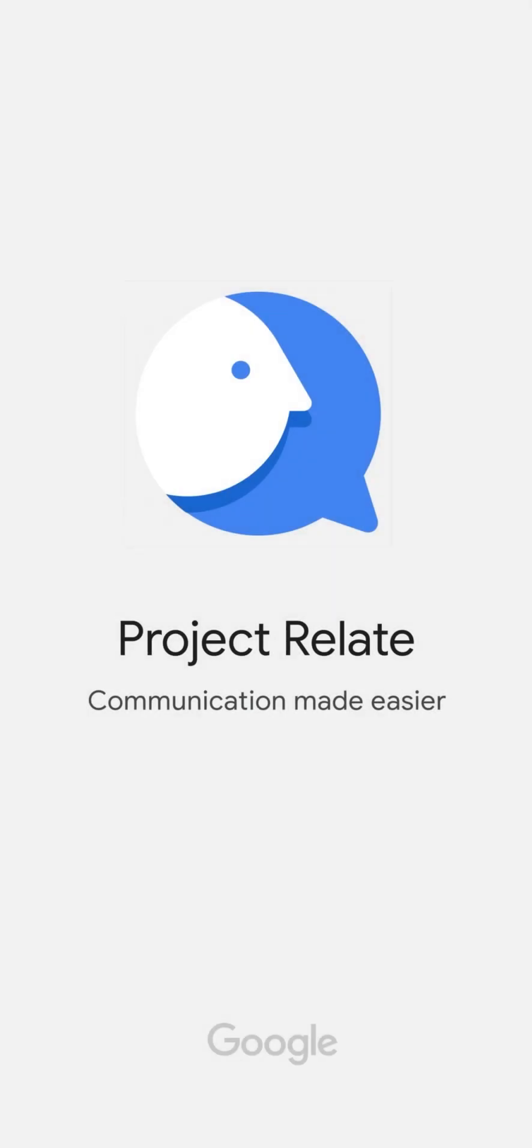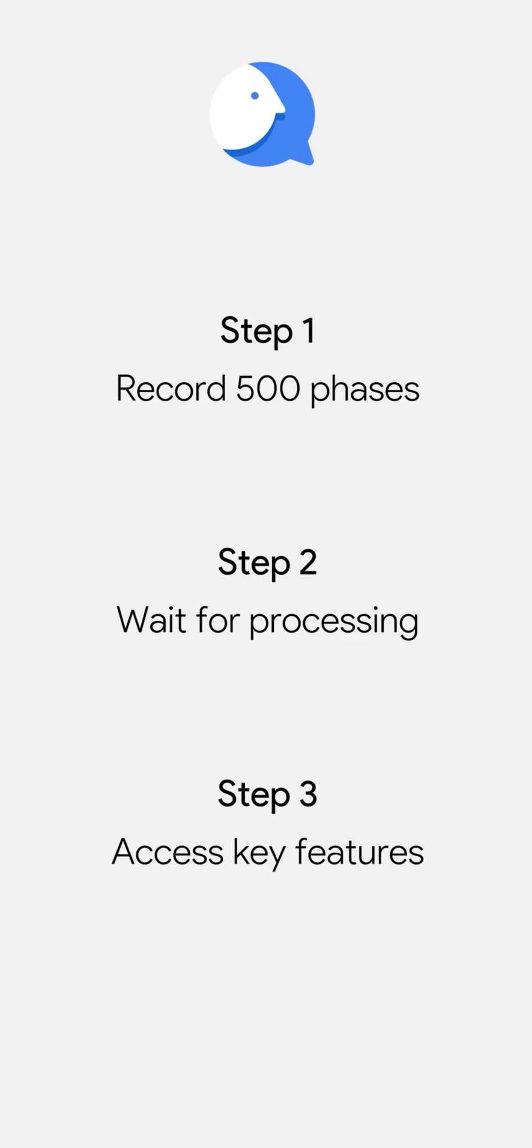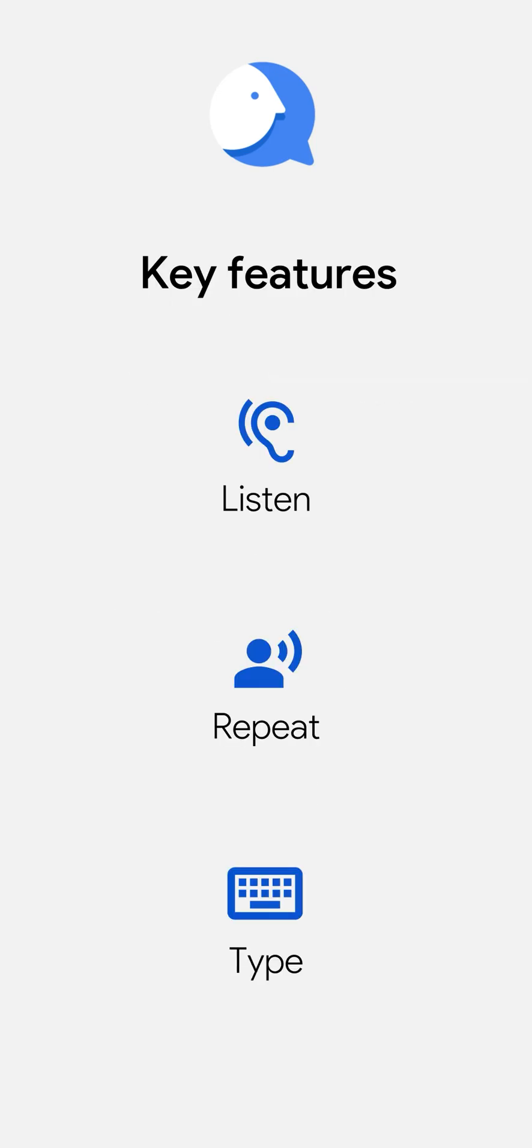Welcome to Project Relate. Project Relate is an Android app designed to help anyone with non-standard speech communicate. It's driven by AI and learns from your own speech patterns.